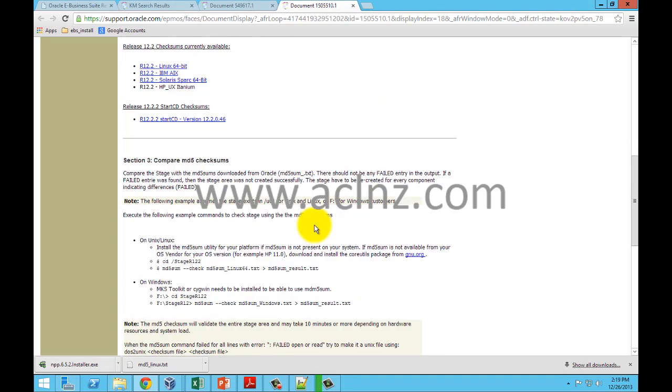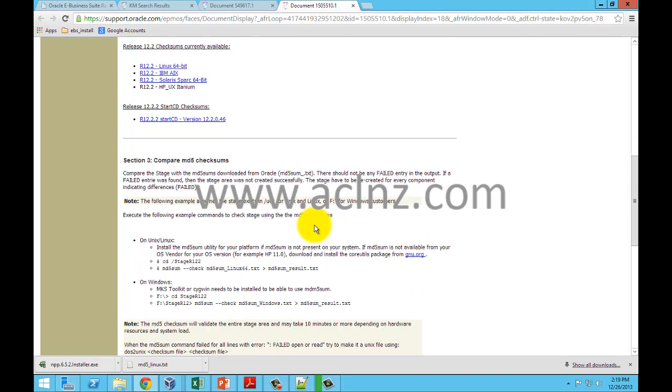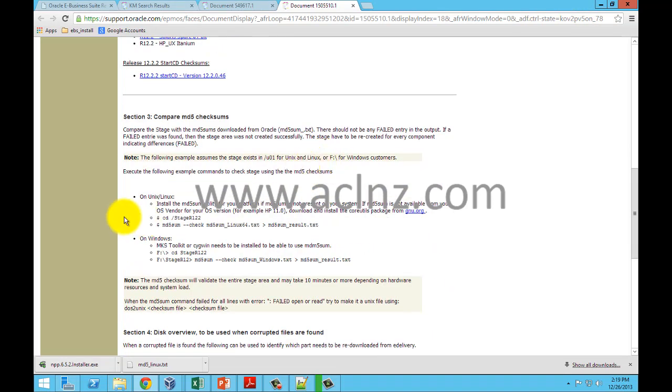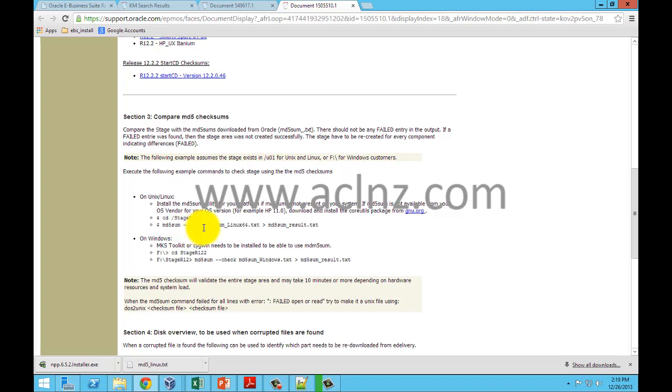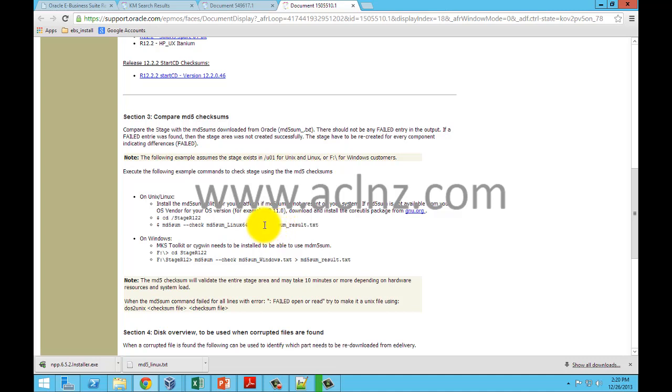Once you have done that, as a next step you have to simply execute the command. On Linux environment you have to run this command: md5sum -c md5sum_Linux64.txt, and then by indicating like this you are asking the system to write it onto this file md5sum_result.txt.